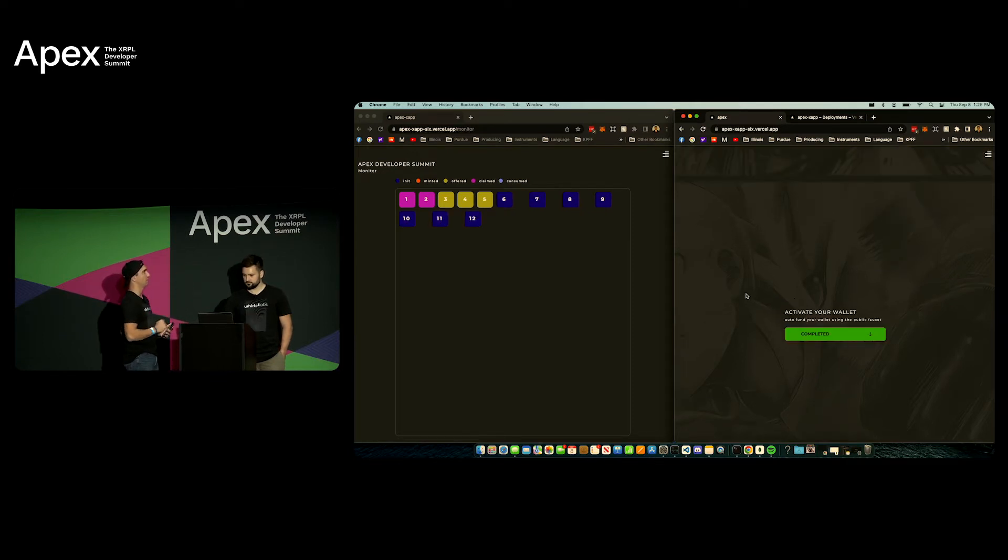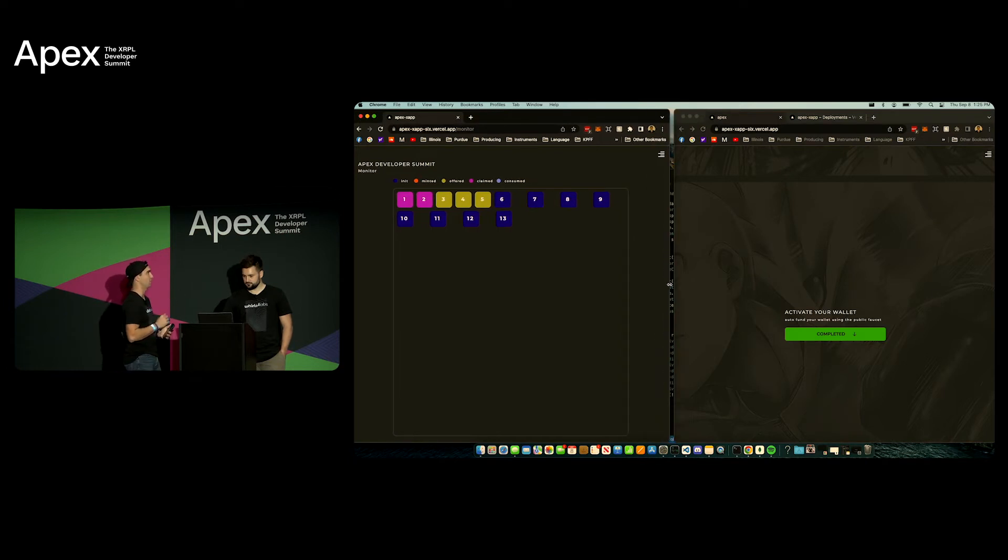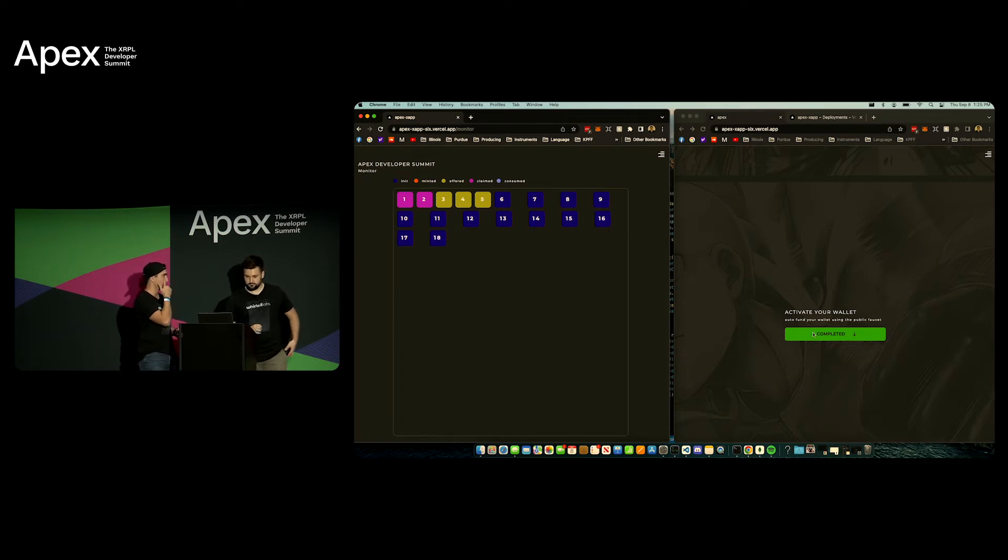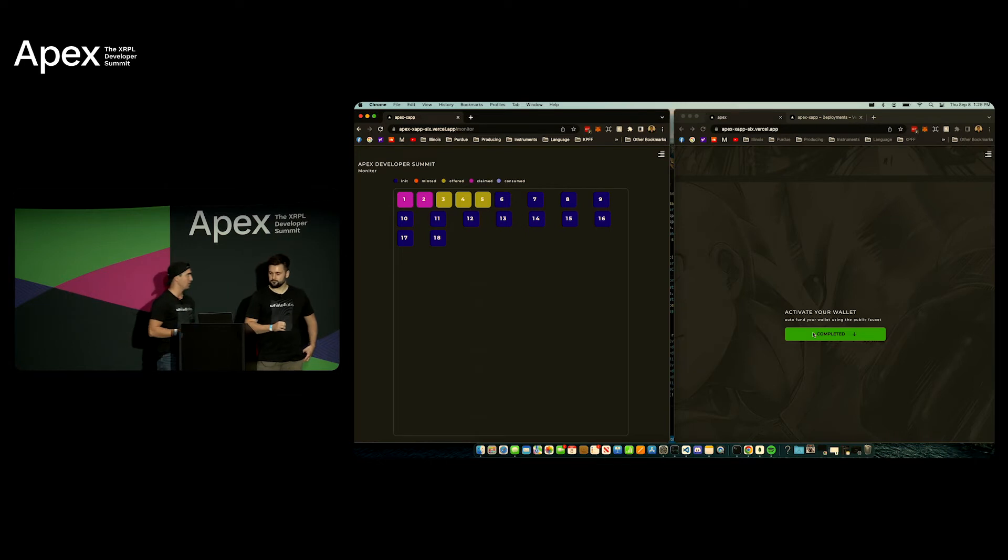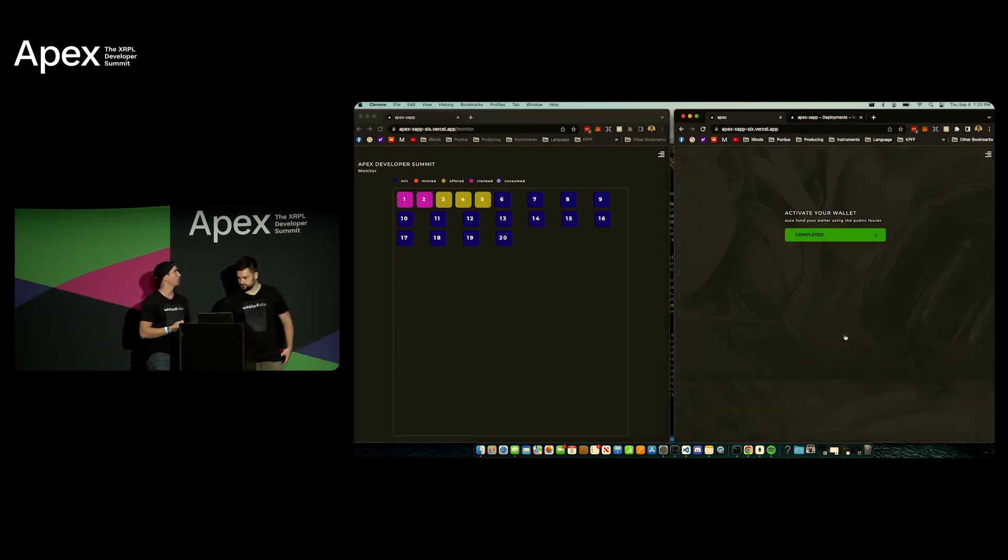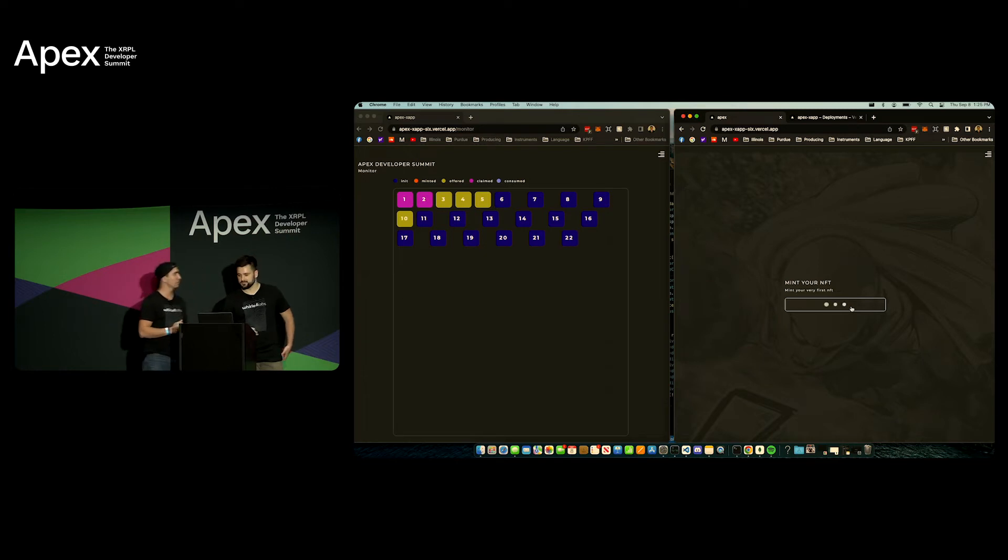It does take five-ish seconds. And what you'll be seeing on the left on the monitor is in real time the different status of people minting and claiming their NFTs. So we have the key up there so you can see the status of everyone participating. So on our account we'll go ahead and mint as well.